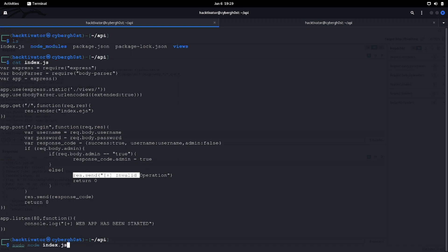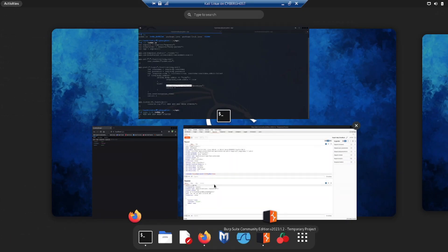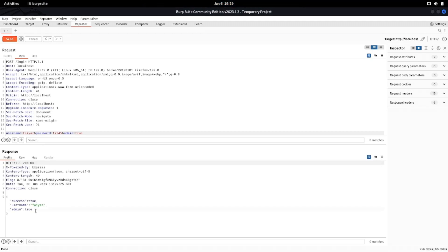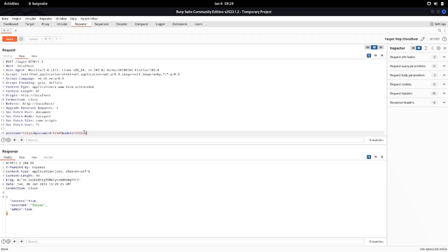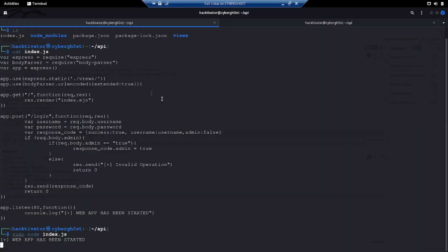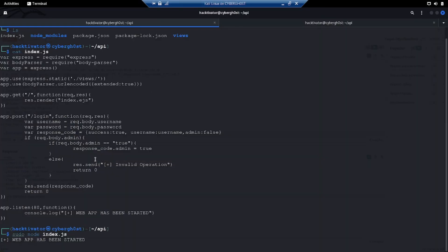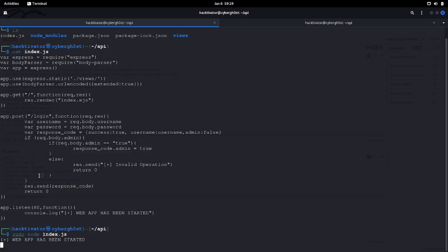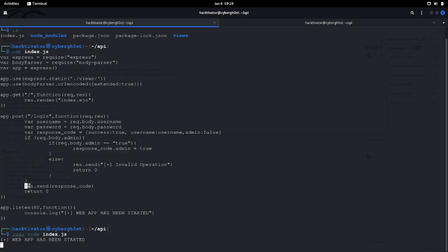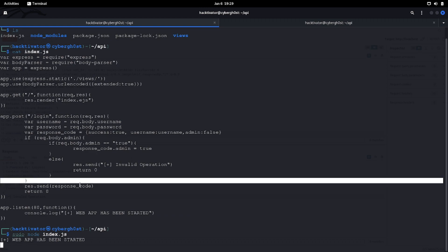Let's try to see this in action. For example, we know that admin set to true results in admin goes to true. Let's try to do anything else - we'll see that we'll get invalid operation. This is what this line says: if admin equals to true then we are going to set this, and at the end of this code we are sending this response code, so we are sending this data back over here.